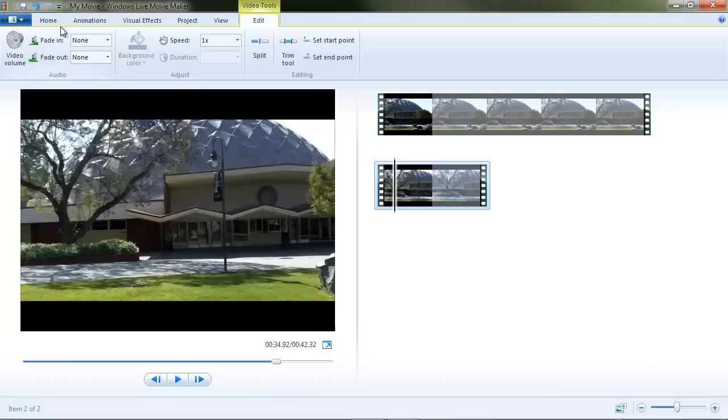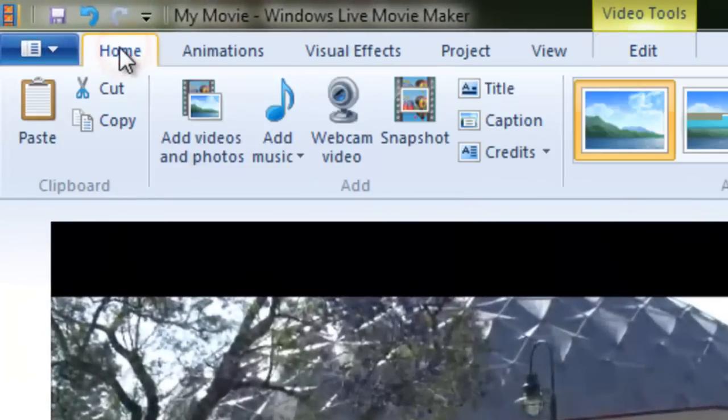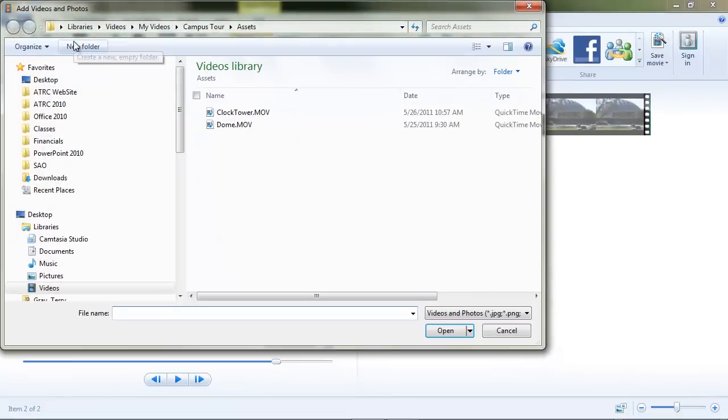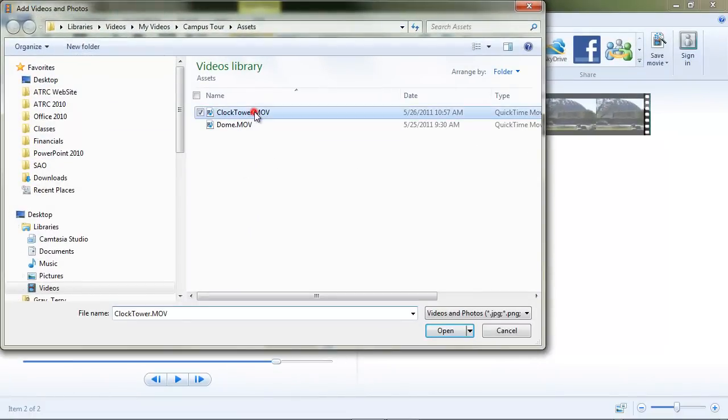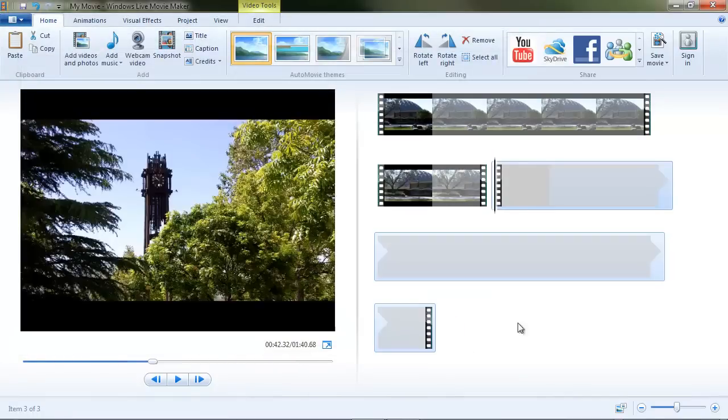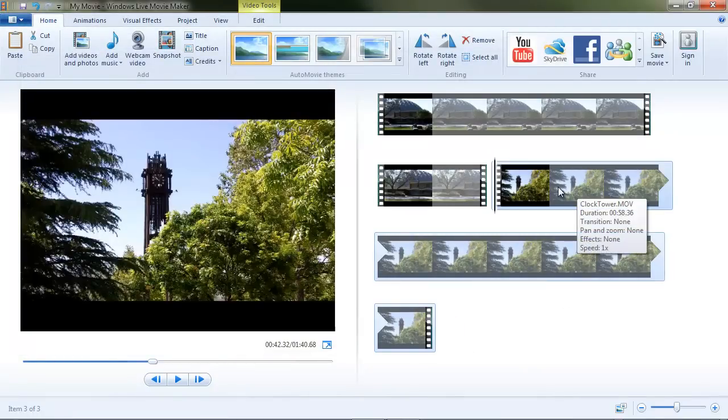So let's go back to our home tab, add videos, and grab this other one called clock tower. Click open. Okay. Now there's the clock tower and it put it at the end.